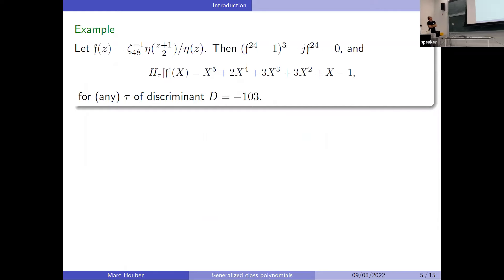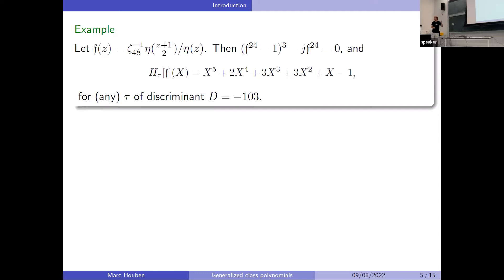For example, take f to be the eta quotient function — sometimes called the Weber function — which is related to the j-invariant by a certain polynomial equation. Then the class polynomial associated to discriminant −103 is already much smaller. You can use these equally well in the CM method: the only extra step is that once you extract the root, you find the corresponding j-invariant using that polynomial relation, which is not a costly step.